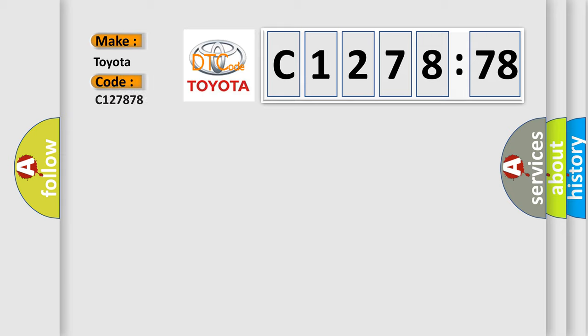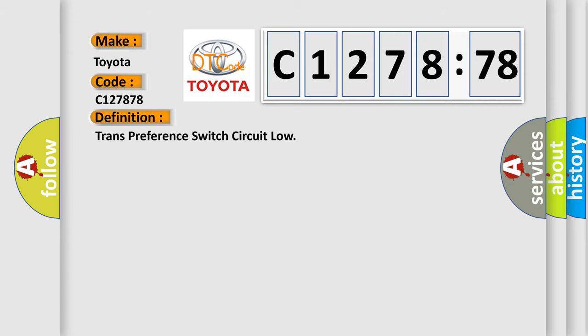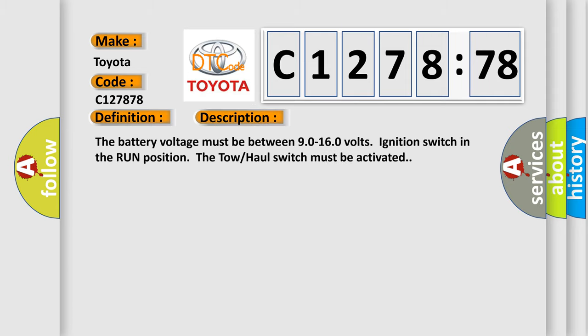So, what does the diagnostic trouble code C127878 interpret specifically for Toyota car manufacturers? The basic definition is trans-preference switch circuit low.